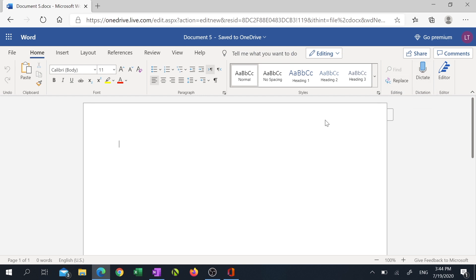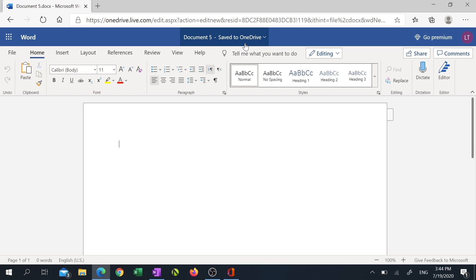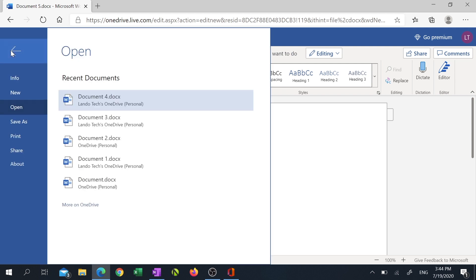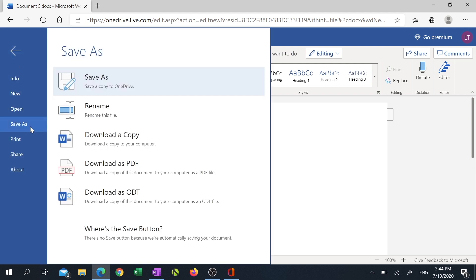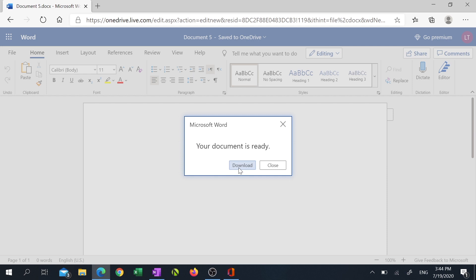By default, this does save to OneDrive, and it auto-saves as you go, so you don't need to worry about losing data if your computer crashes. If you do want a local copy of your file, you can click on File, Save As, Download a Copy, and then click on Download. This saves a copy of the file to your Downloads folder.